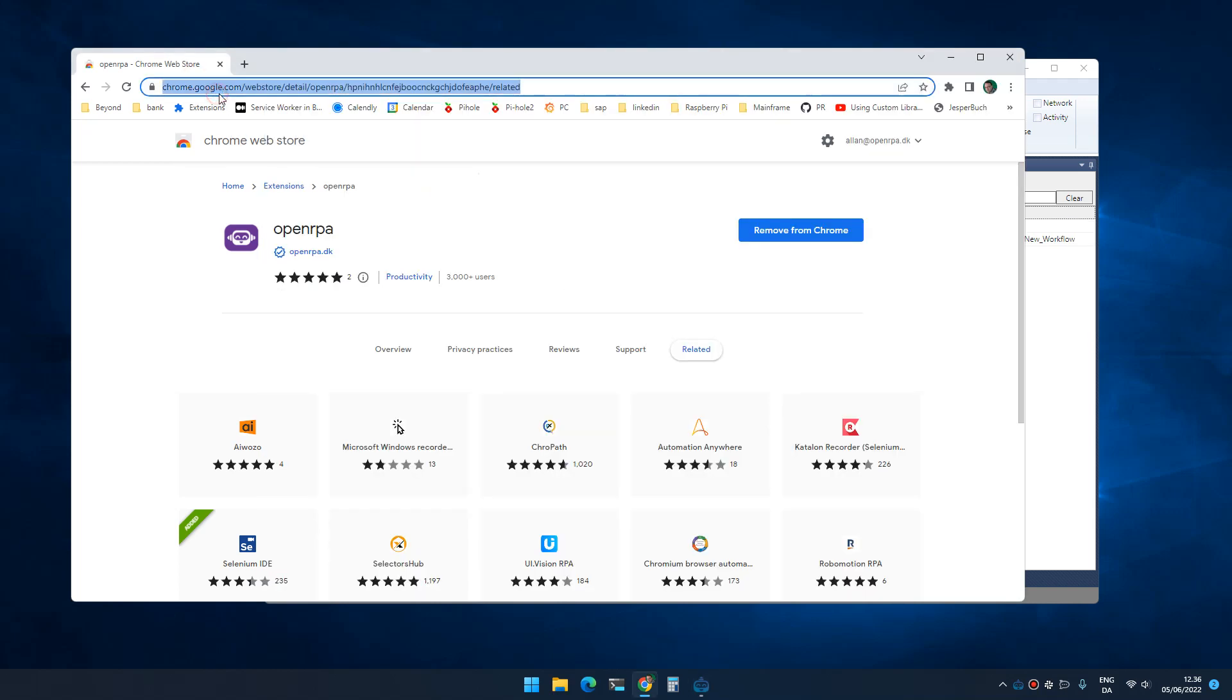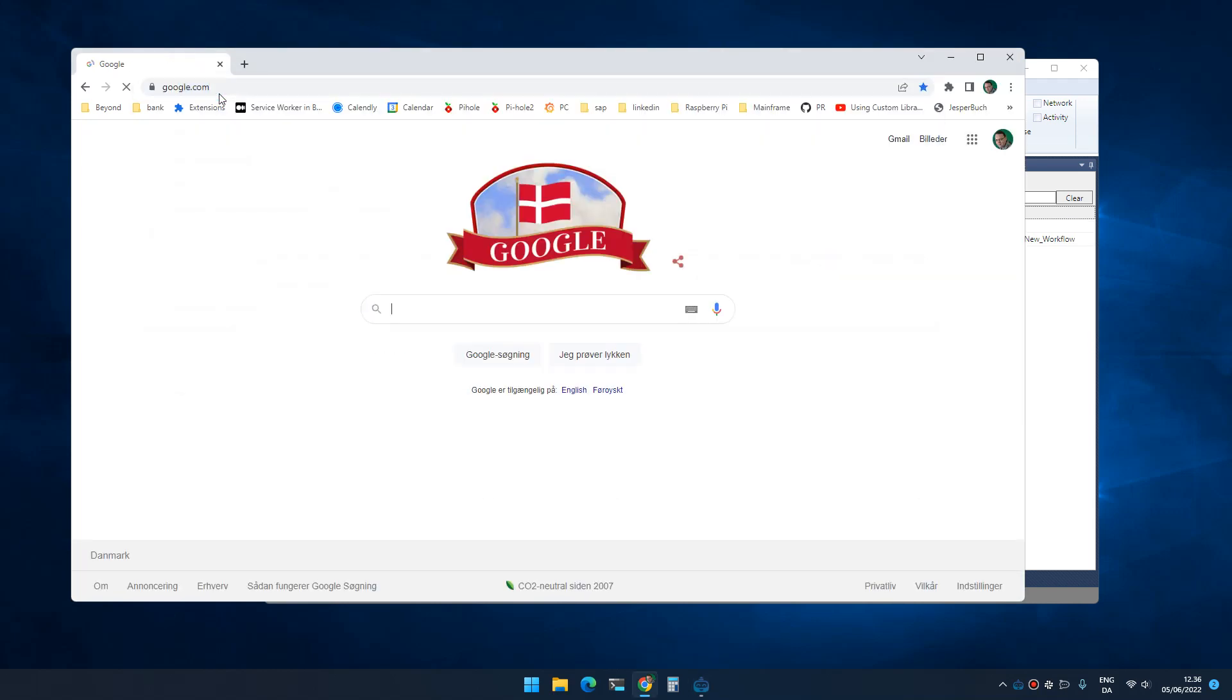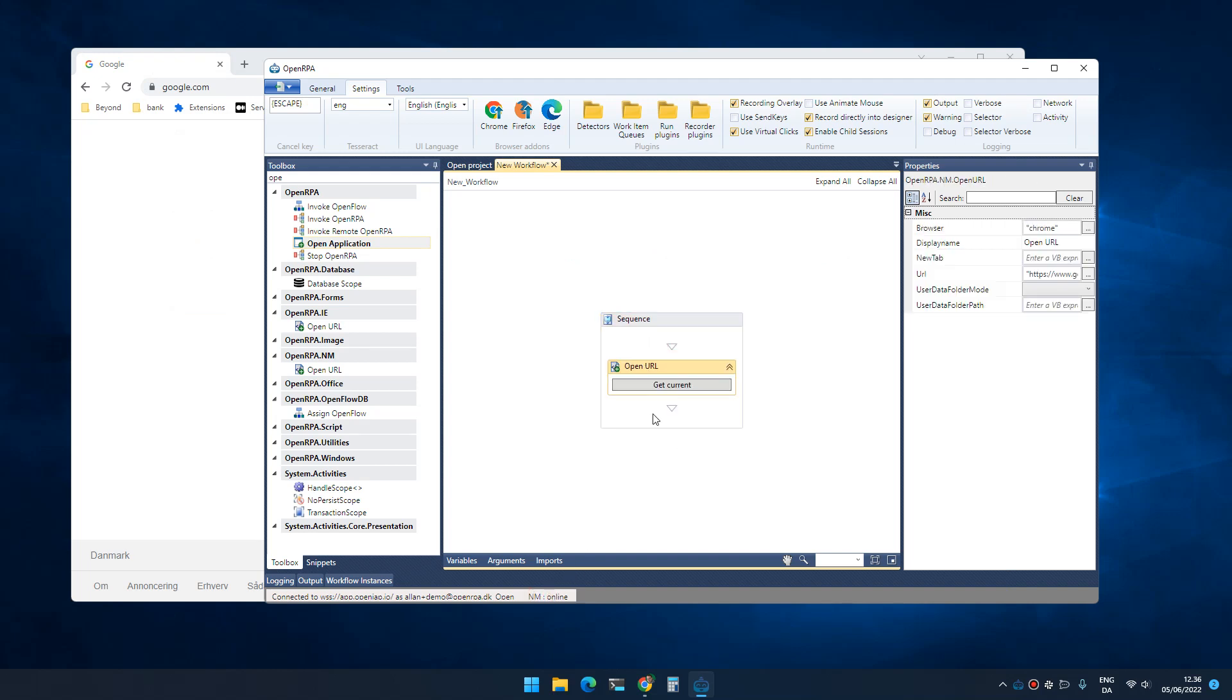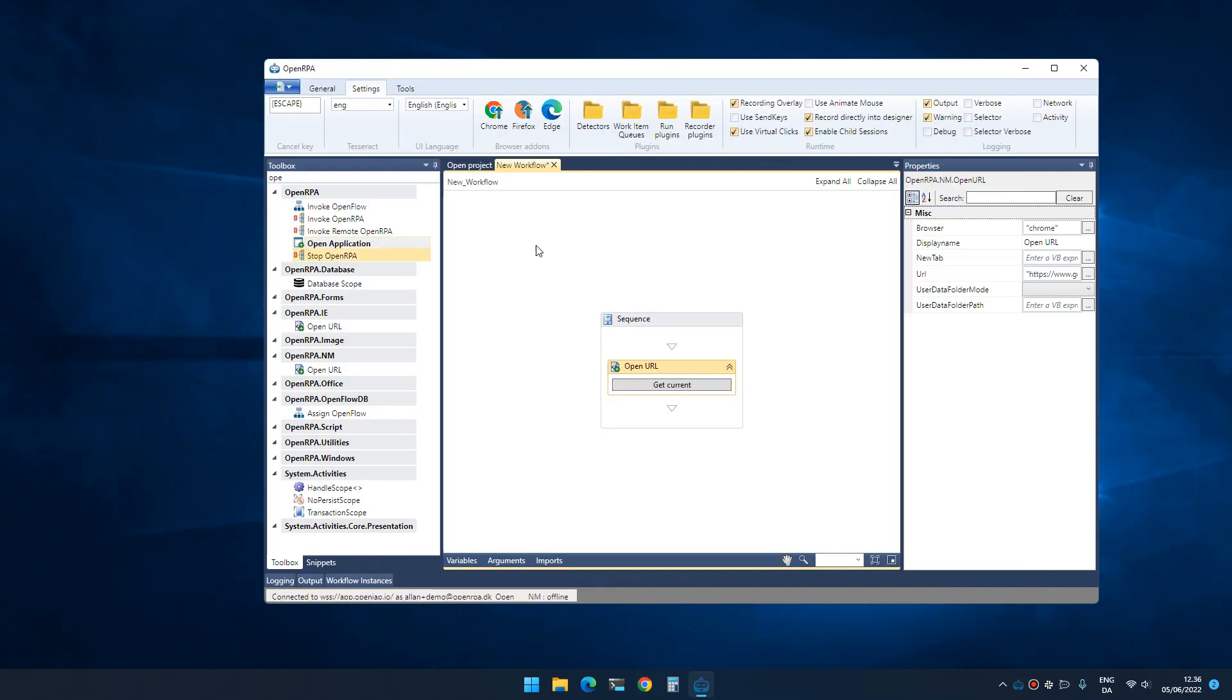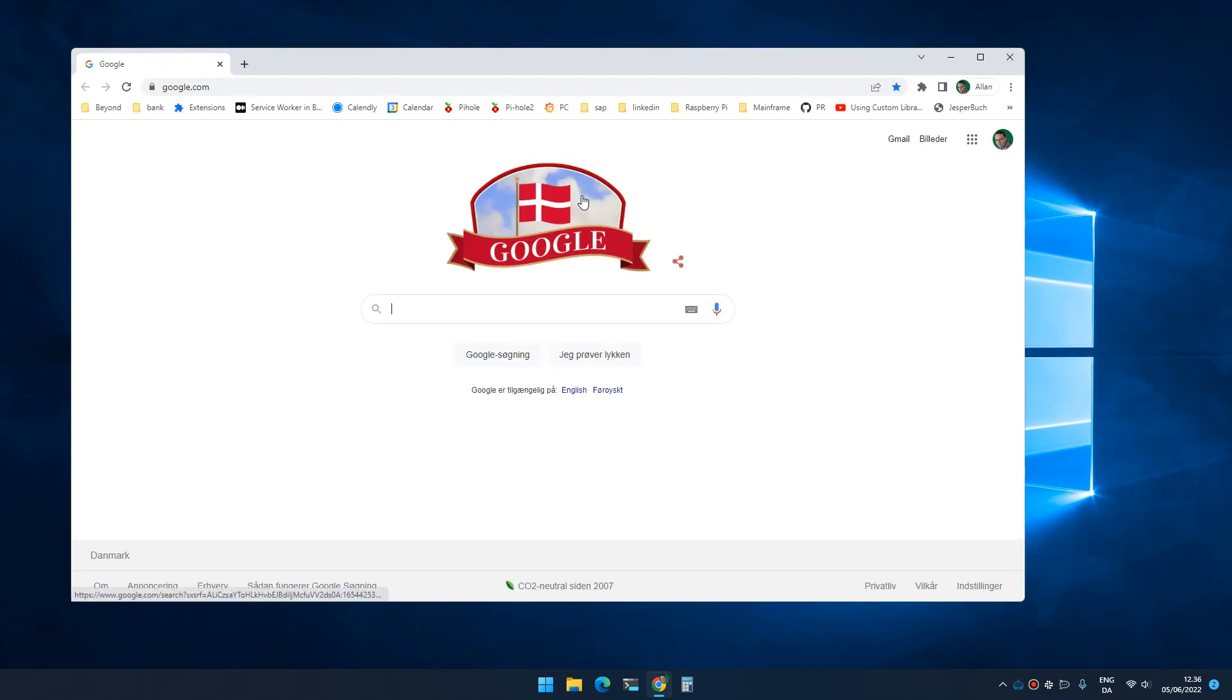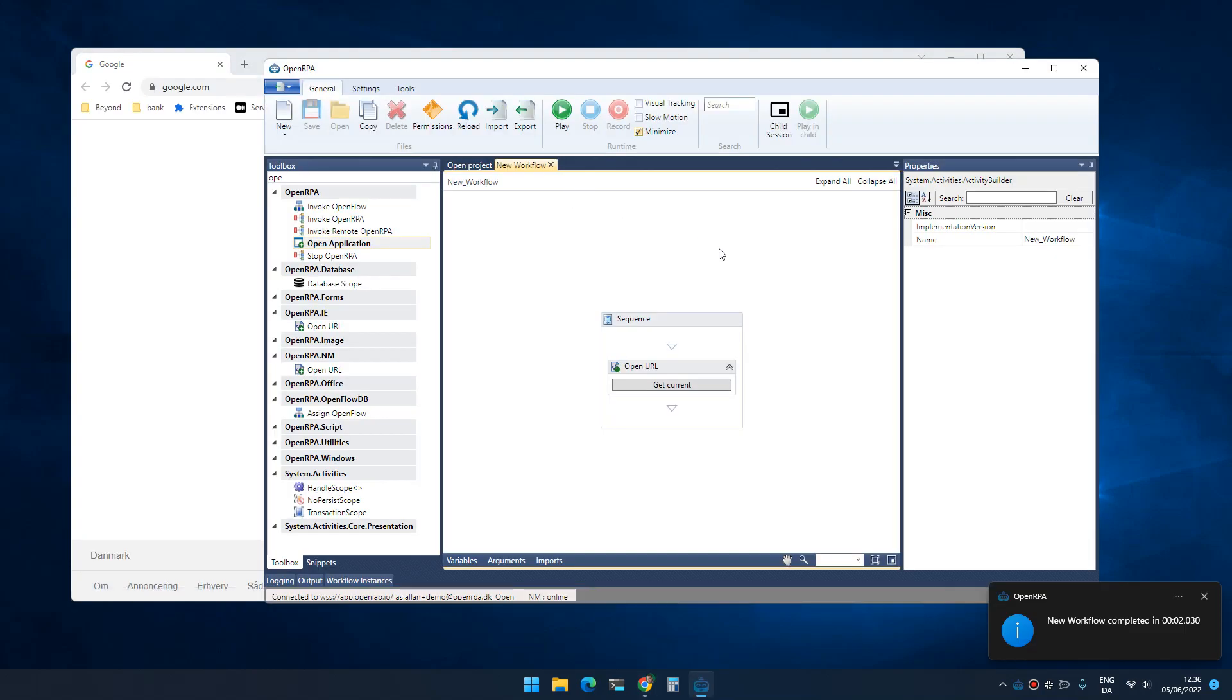If I go to Google.com, I can click down here and it will add an open URL based on the URL that is open in the browser right now. If I close the browser and I run this workflow again, it will open the browser and go to that specific URL.